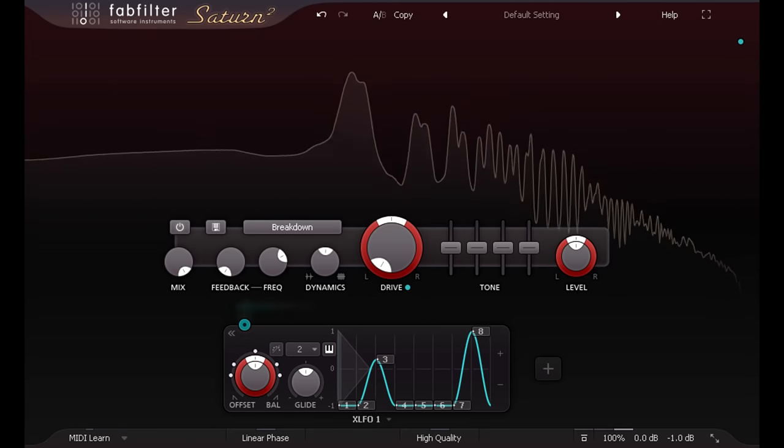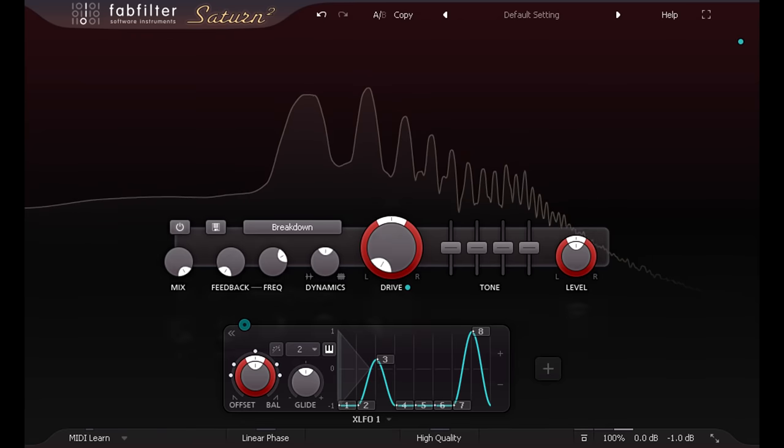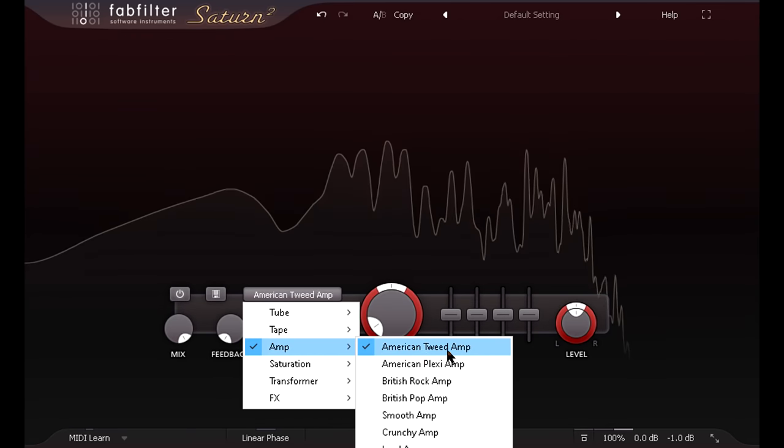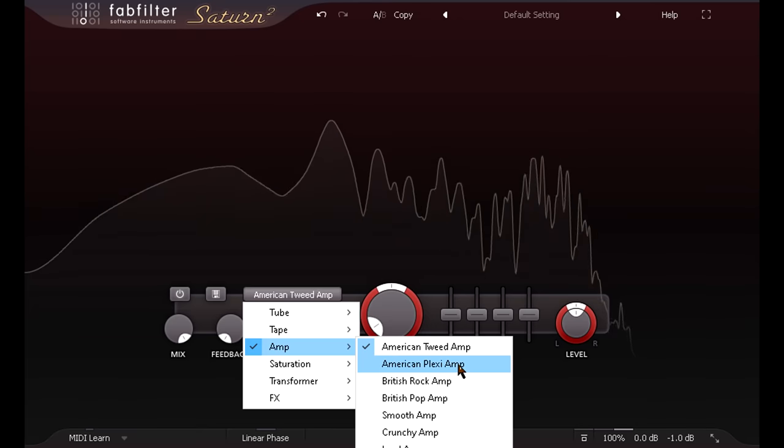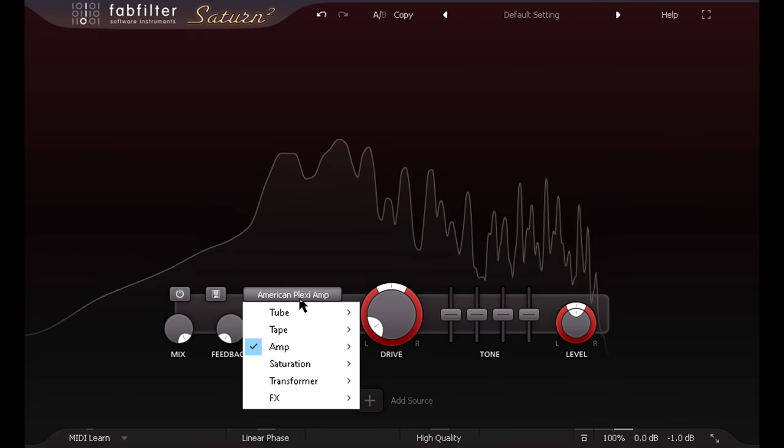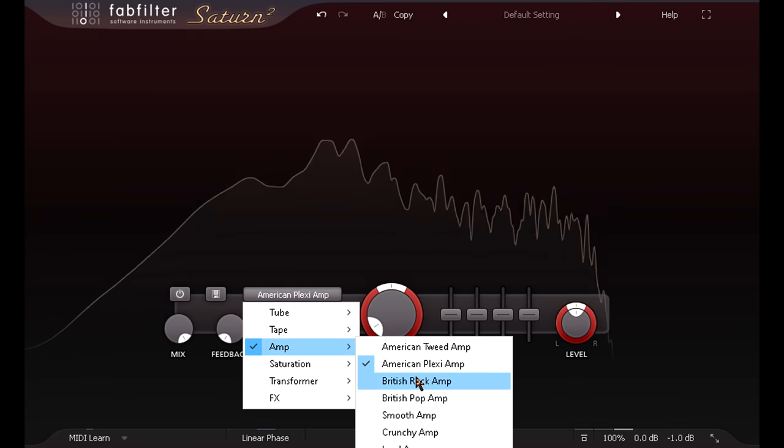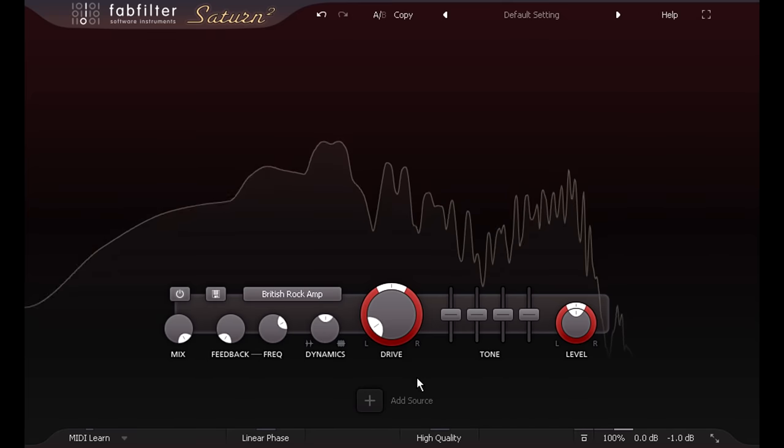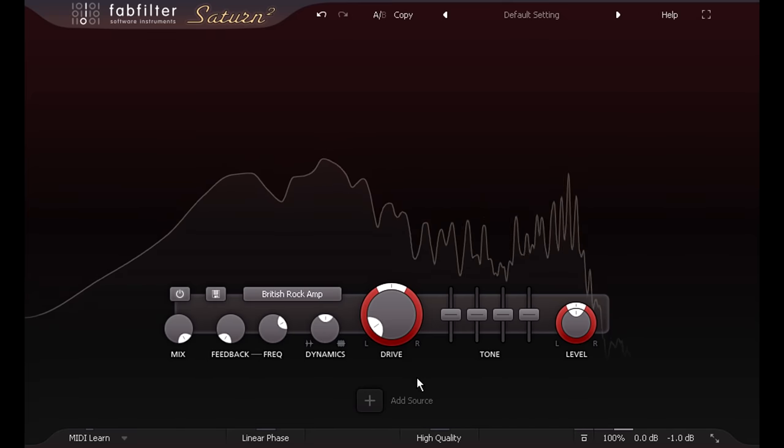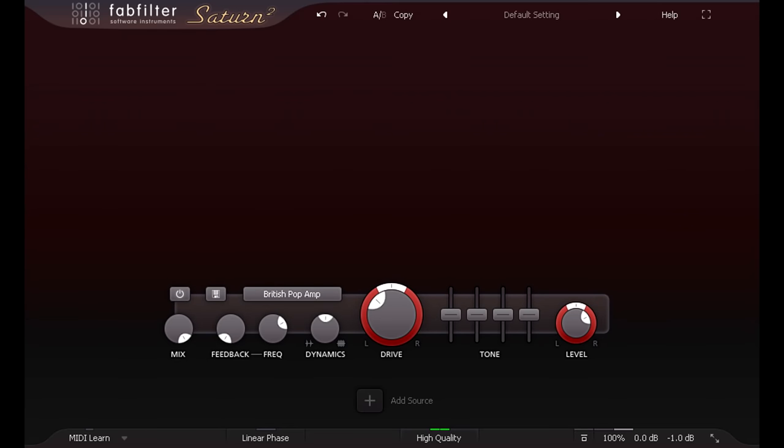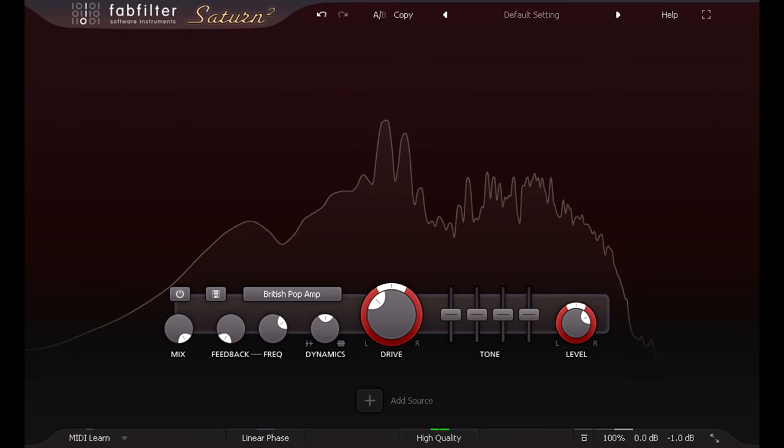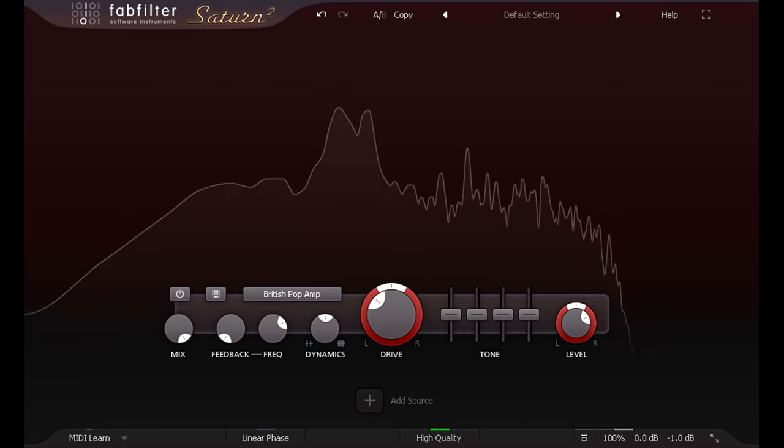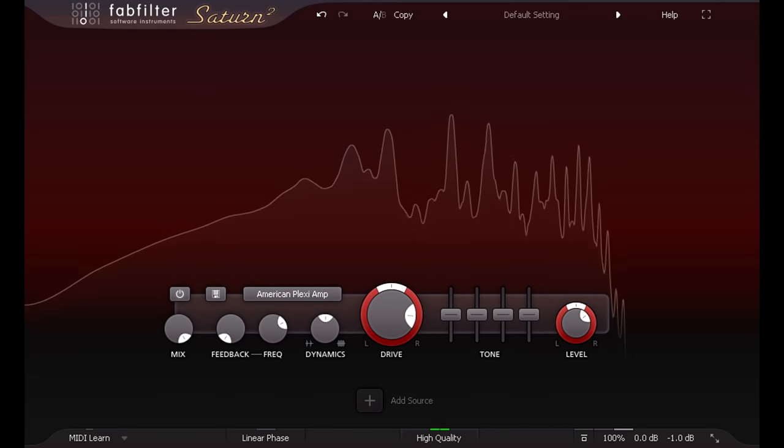But Saturn 2 also includes four new guitar amp simulation styles, each a detailed model of a very different sounding amplifier and speaker combination. These can all produce pristine clean sounds, or bluesy overdrive, or full distortion.